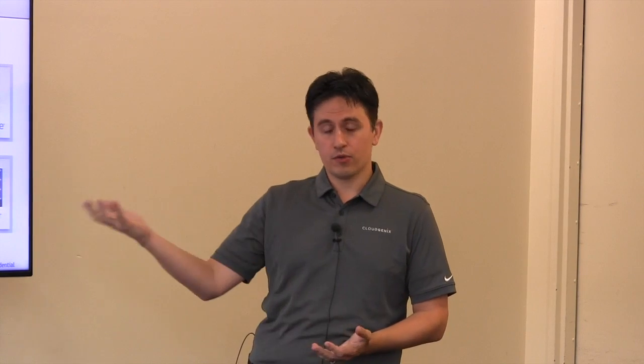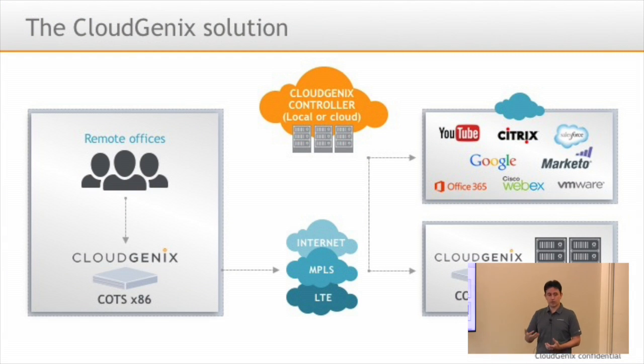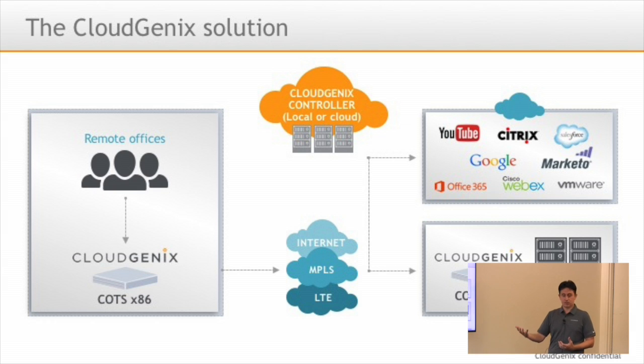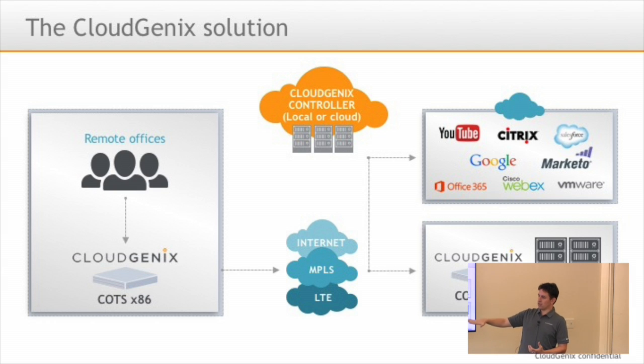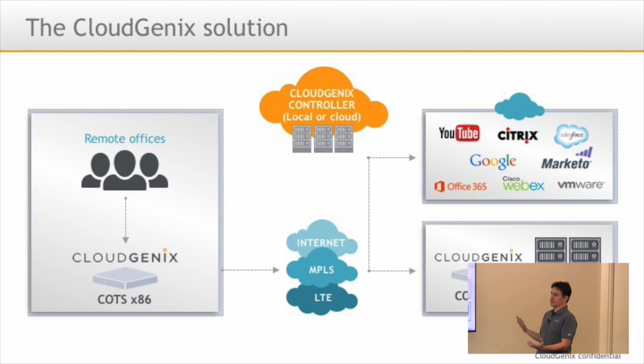Hi, my name is Aaron Edwards, and as Vijay eloquently said, I run technical marketing here at CloudGenix. I'm going to go through a little bit of the architecture really quick before we hop into some nice demos on the product.